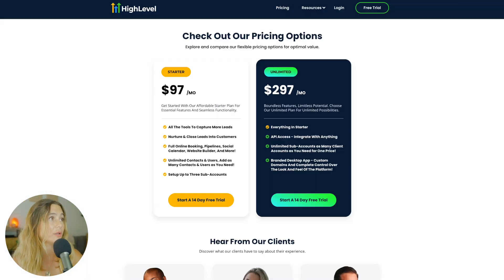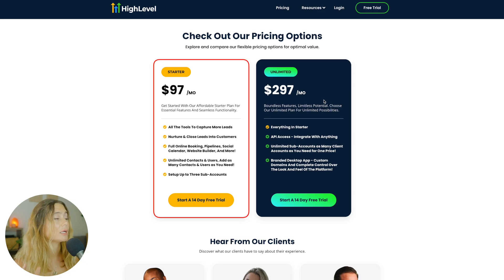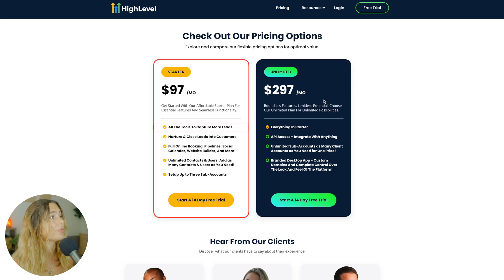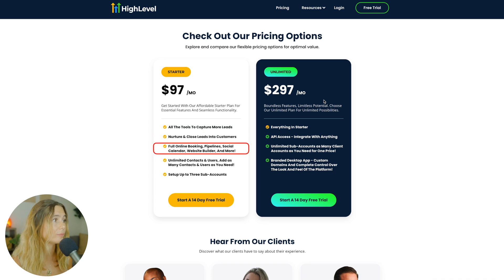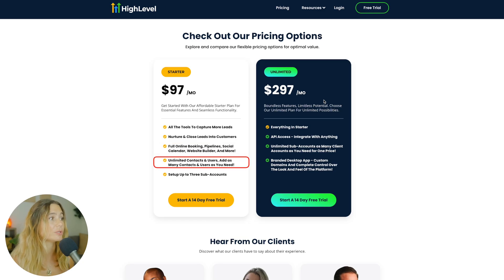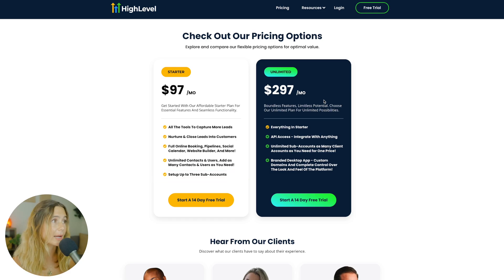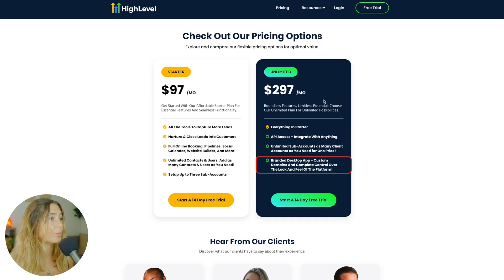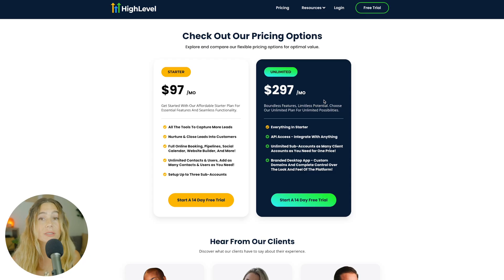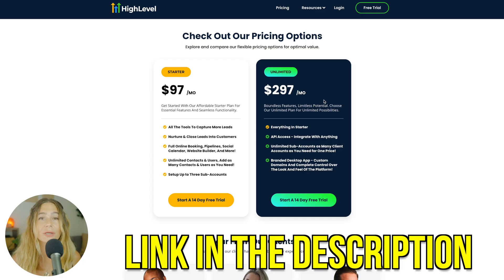I wanted to quickly show you the different plans and pricing options. They have a couple of different options. There's the Starter plan at $97 per month — you get all the tools to capture leads, nurture and close leads into customers, full booking, pipeline, social calendar, website builder, and more. You also get unlimited contacts and users, and you can set up to three sub-accounts. Then there's the Unlimited plan at $297 per month — you get everything in the Starter but with unlimited sub-accounts, API access to integrate with anything, and the branded desktop app, where you can customize the domain and have complete control over the look and feel of the platform. If you want to get started with the extended 30-day free trial, make sure you use our link down below.